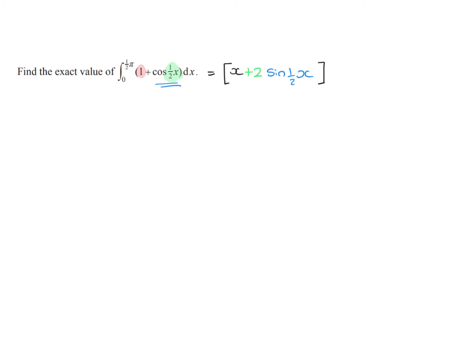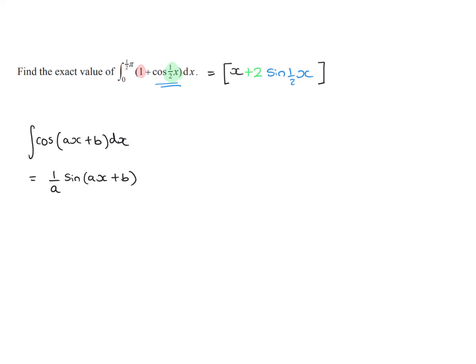Essentially we are using integration by substitution here, but we're doing it using the quick format. You could think of it as a generalised rule that the integral of cos(ax + b) is equal to 1 over a sin(ax + b), plus a constant of course.